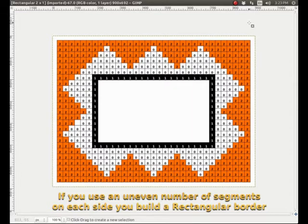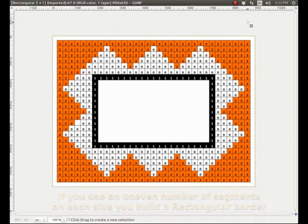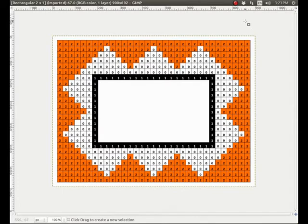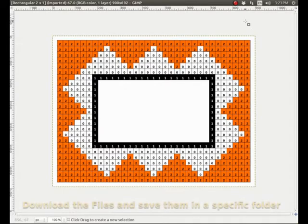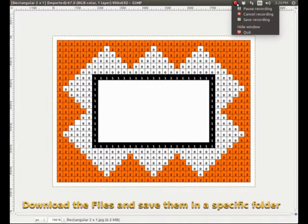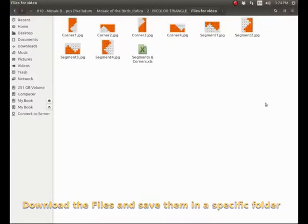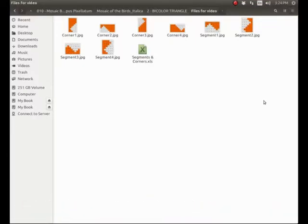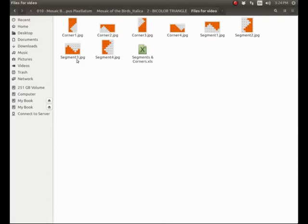So the first thing to do when you want to work with that is download all the files from the links provided and save them in a specific folder.